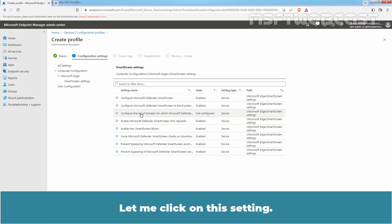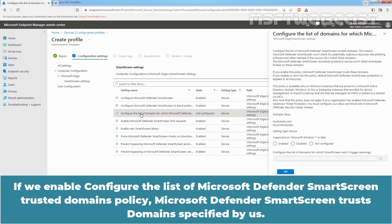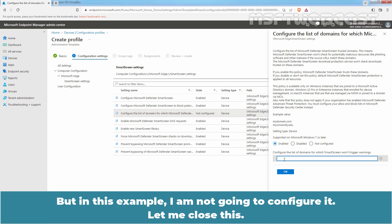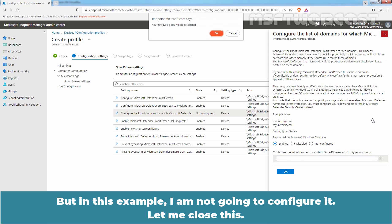Let me click on this setting. If we enable 'Configure the list of Microsoft Defender SmartScreen Trusted Domains' policy, we can specify domains that Microsoft Defender SmartScreen considers trusted. For that, you just need to select the Enabled radio button and then specify the domain name which you consider as a trusted domain. But in this example, I am not going to configure it. Let me close this.